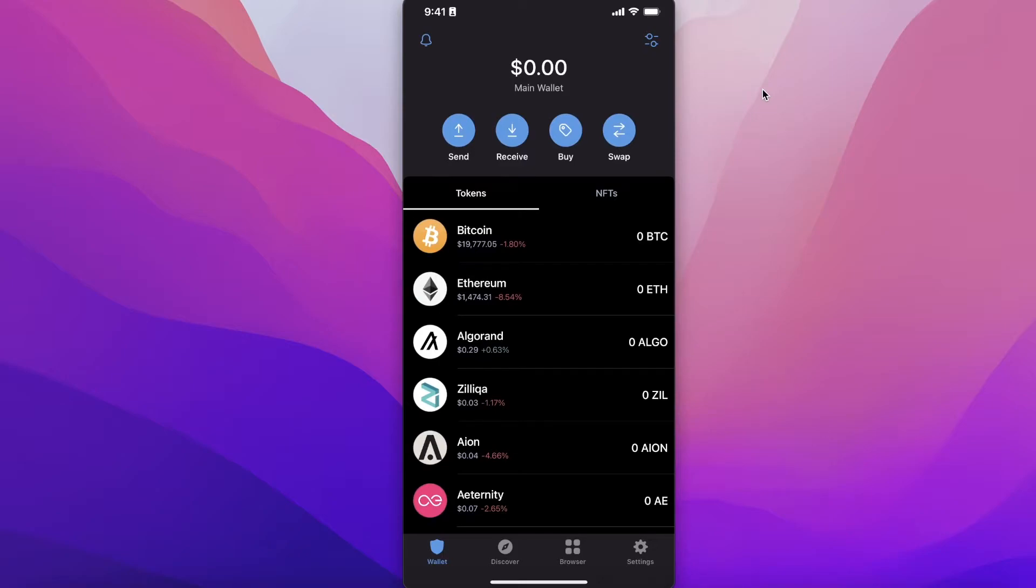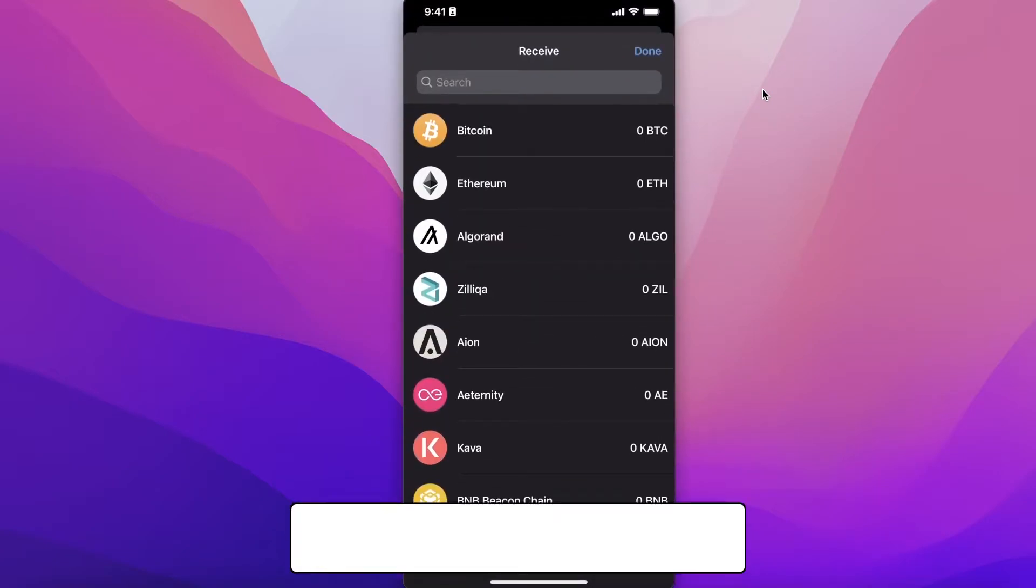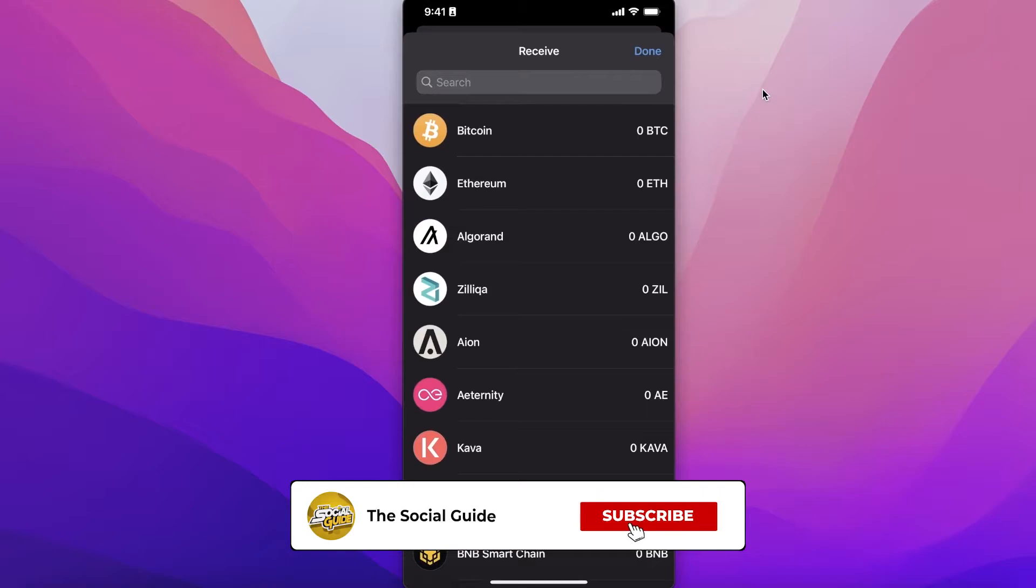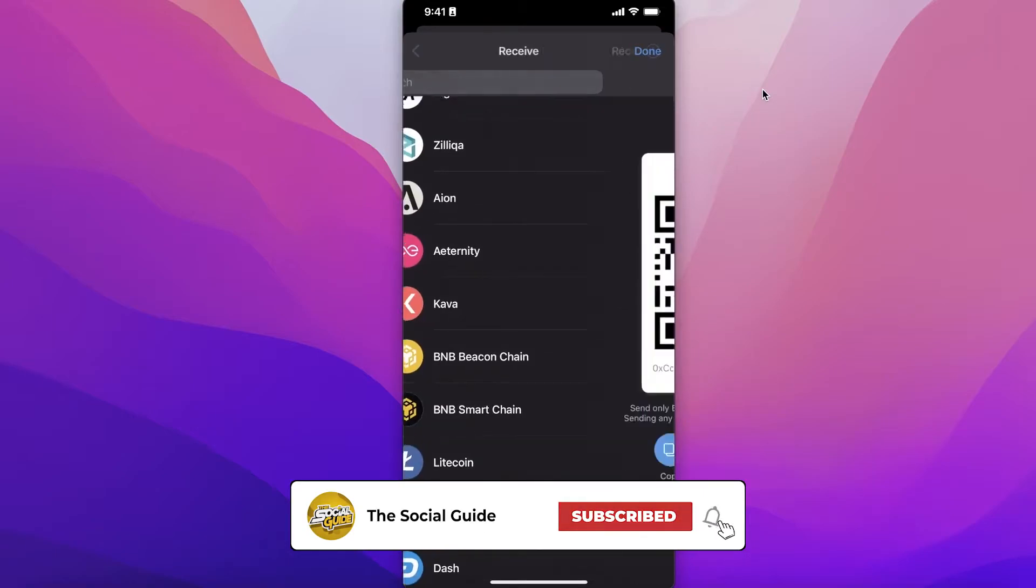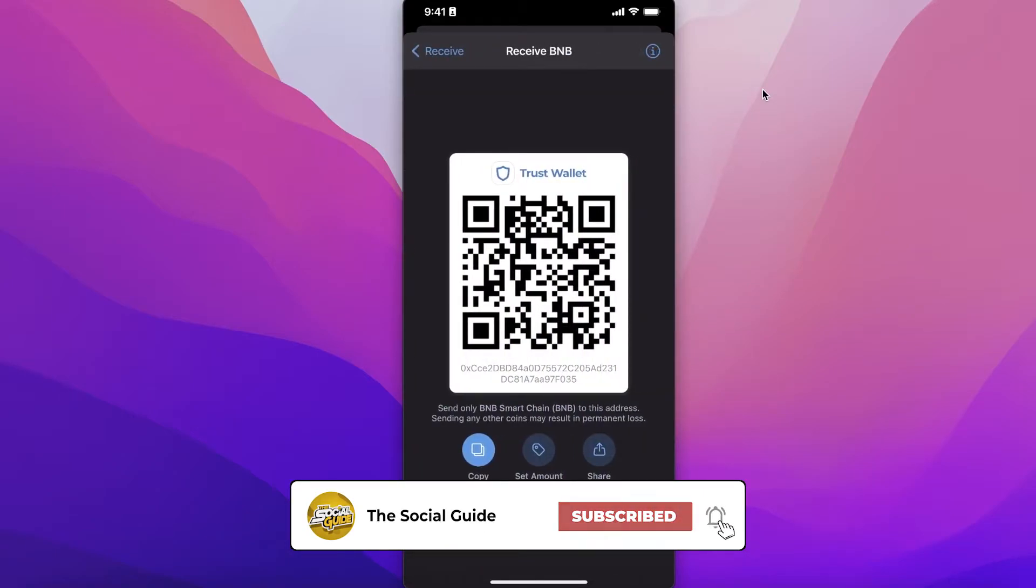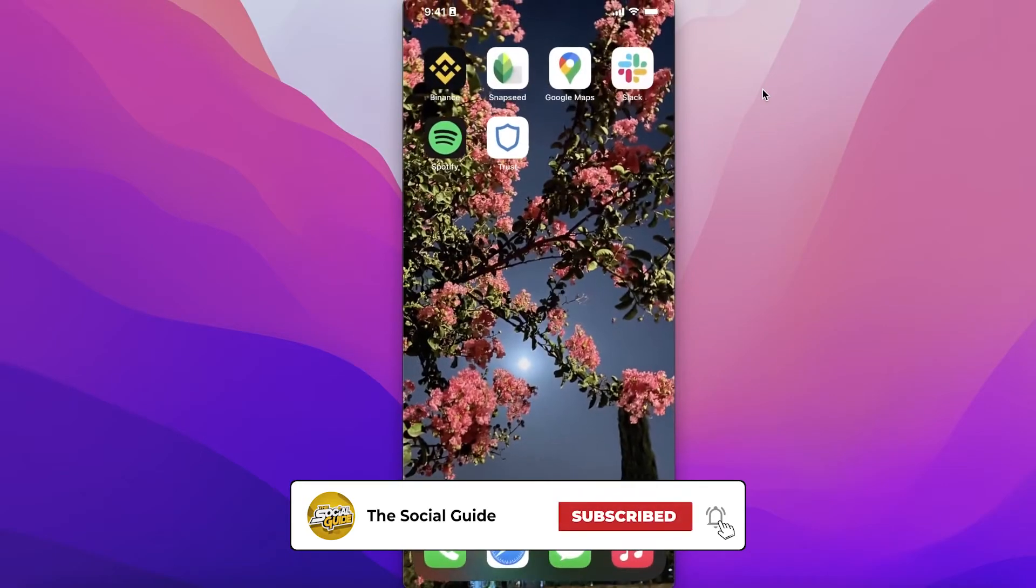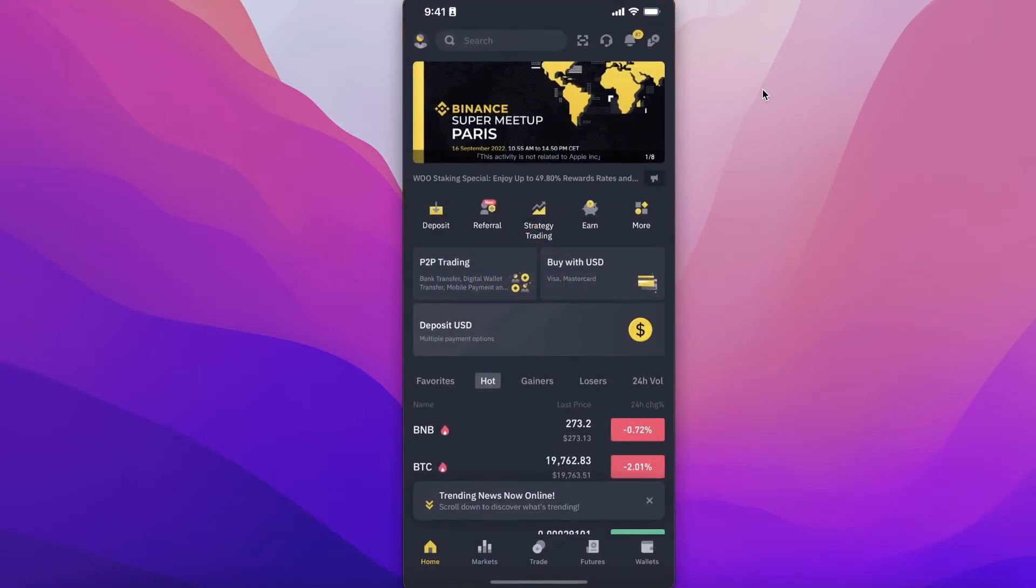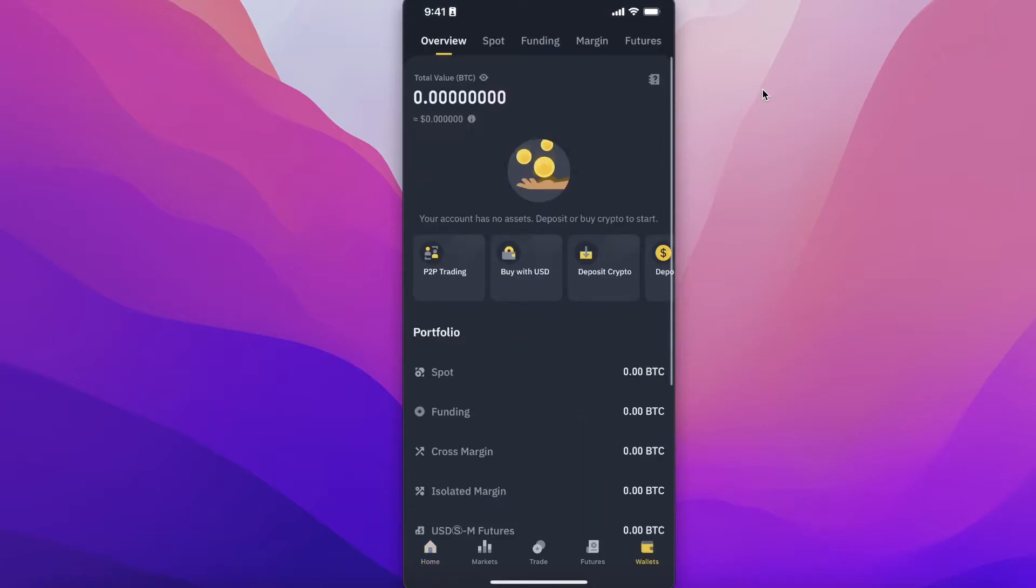That is one way to get the money into your Trust Wallet and then to start staking. Another great way to get funds into your Trust Wallet so you can start staking is to just click on Receive over here. Let's say that I'm going to be receiving BNB Smart Chain, and then I can just copy this wallet address.